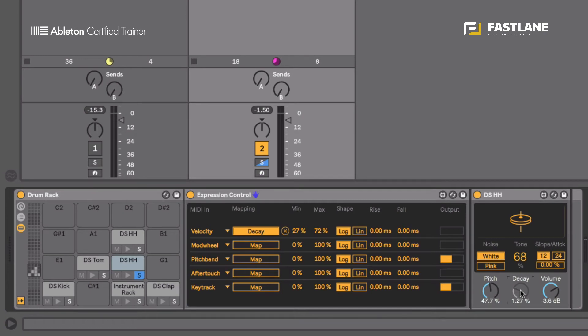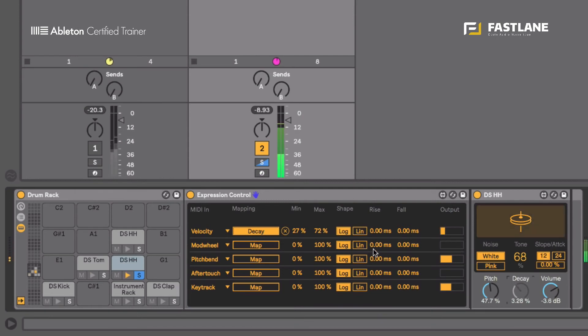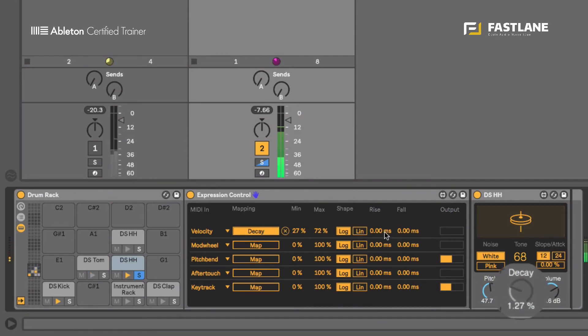So this is something we classically reproduce using envelopes or automations. It's quite lengthy and boring so Expression Control does it much better and much quicker. Let's start now and you can see now the decay is changing with the velocity.